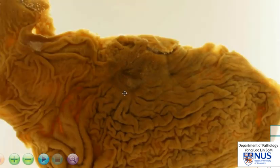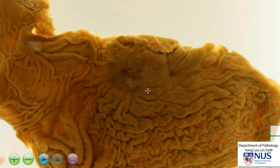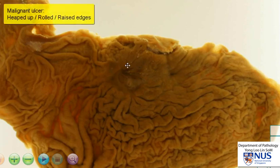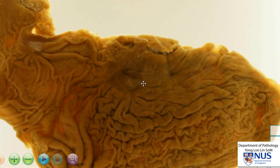The edges of the ulcer appear to be relatively flush with the rest of the mucosa. They are not heaped up, raised, or rolled up. If we see heaped up edges, we're always worried about a malignant ulcer — in other words, a cancer that has ulcerated. So in this instance, there are no worrying features of malignancy.